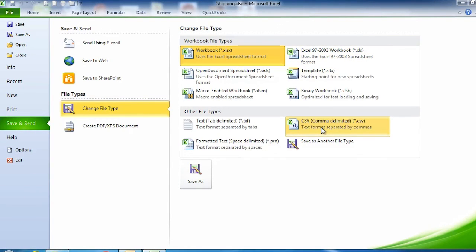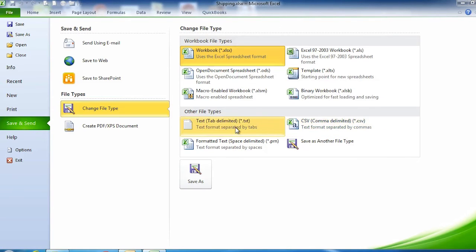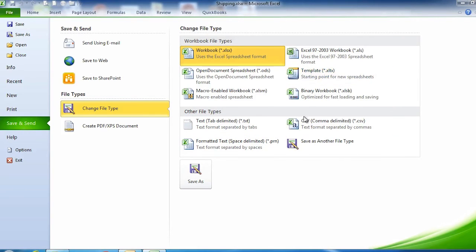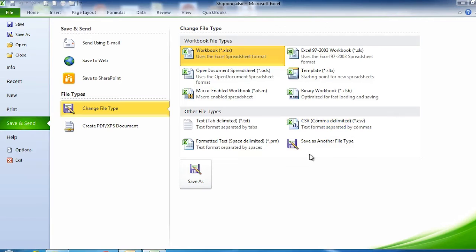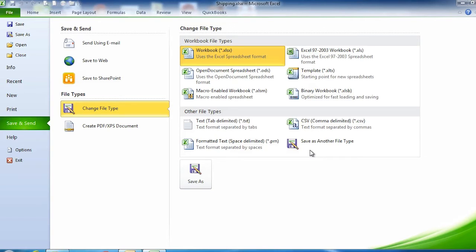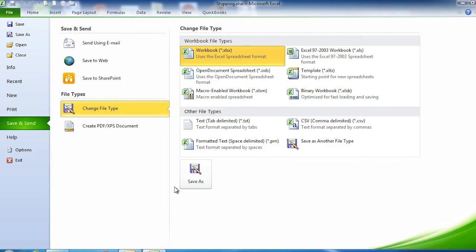One of the most common file types is CSV. You may also be asked to send it as a text file. There are other file formats here, but those are the most common. There's also an option to save as another file type. To use these, I would just click on one and then click Save As.